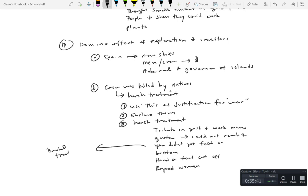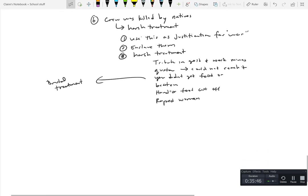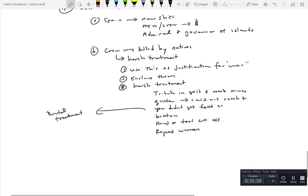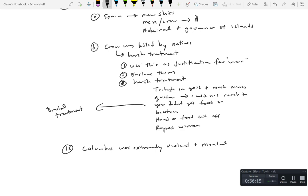So much so that it got back to the King and Queen of Spain who were uncomfortable with this and were not okay with the continued violence. There's also some rumors. Christopher Columbus was extremely violent and there was some belief that his mental capabilities were diminishing.